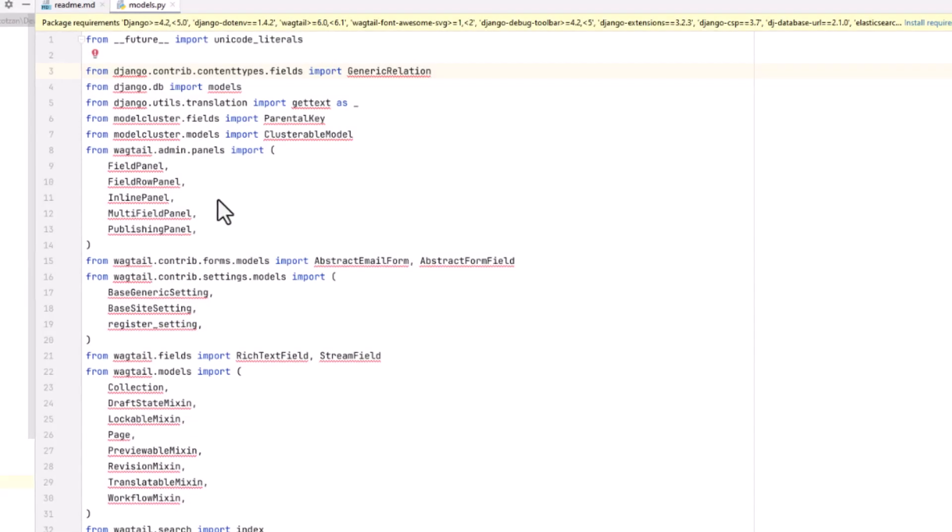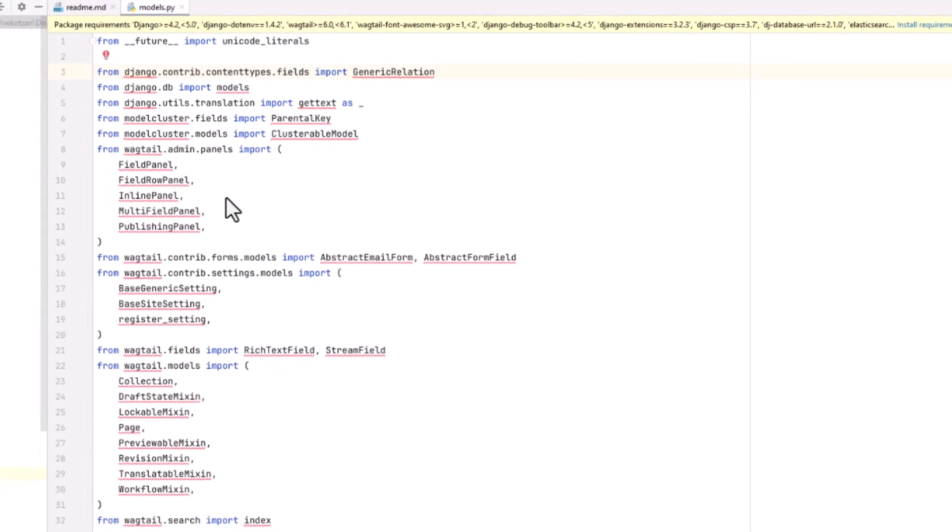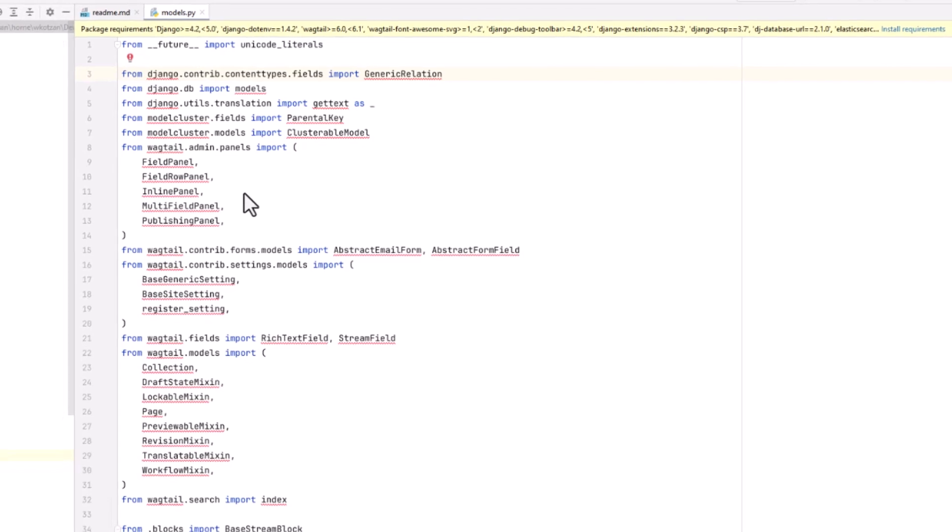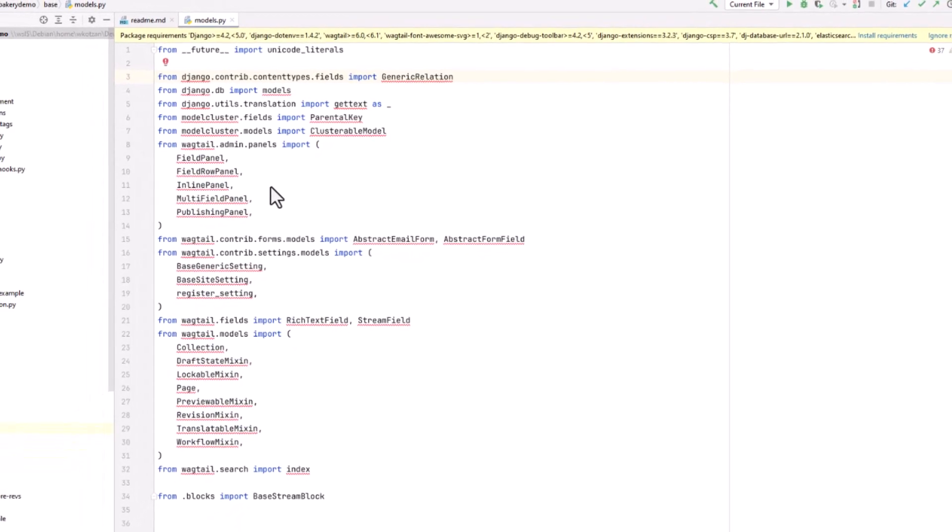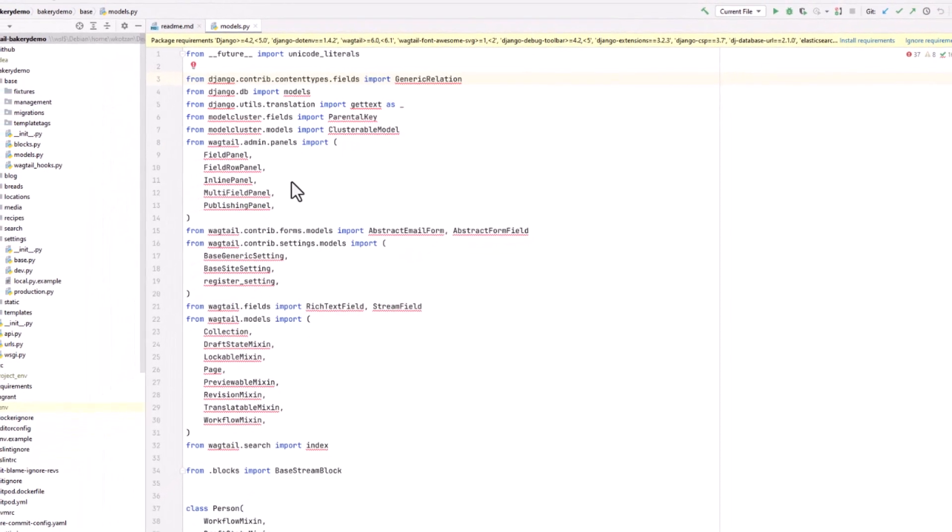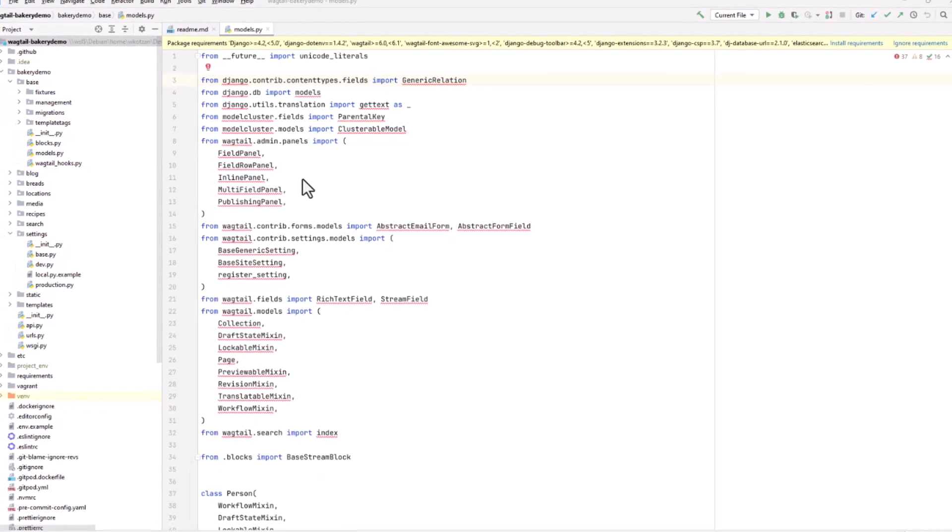In this video, I'm going to show you how to use IntelliJ with a Python project and get the IntelliSense feature working so that it can give you hints and allow you to trace through the code.